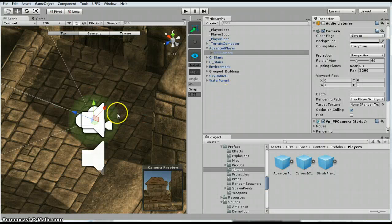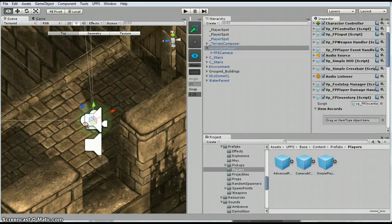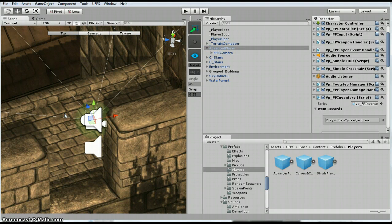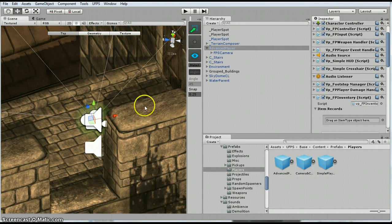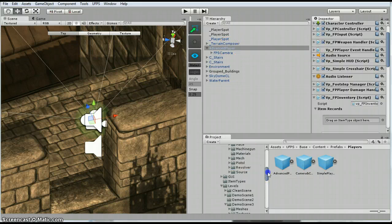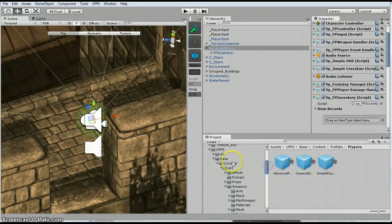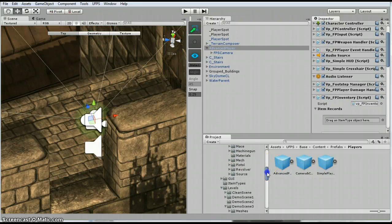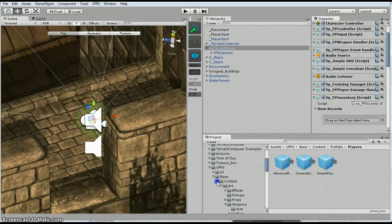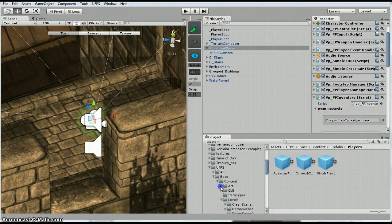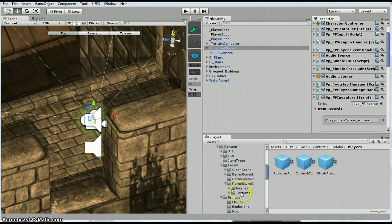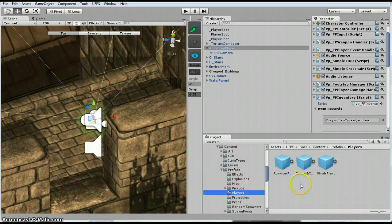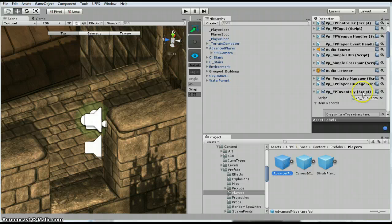So the first thing you want to do is, I'm using the advanced player which is in the base content, prefabs, players. So I just grab this advanced player right here.